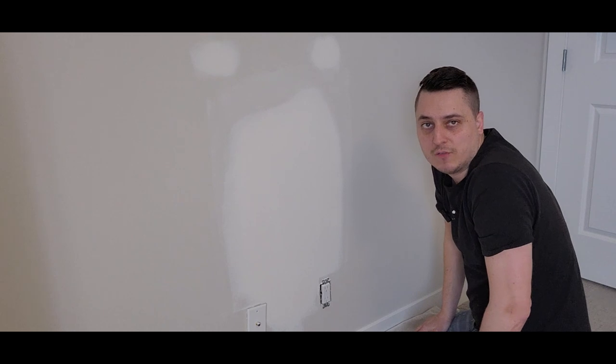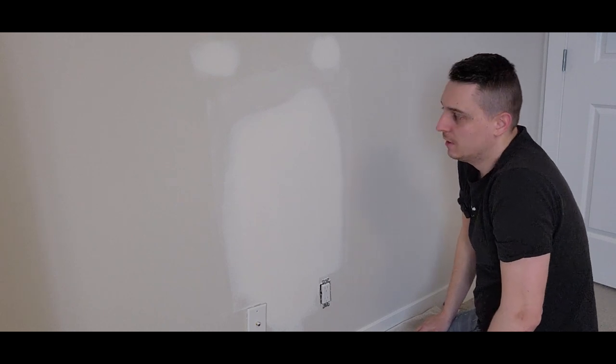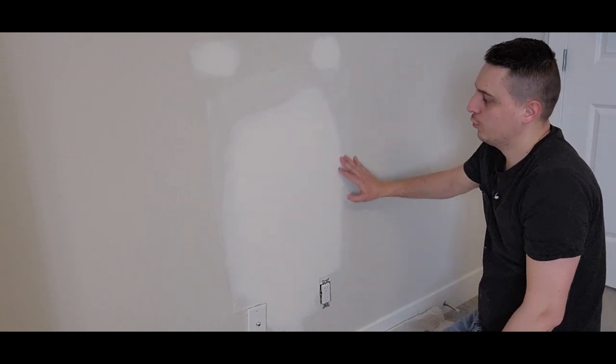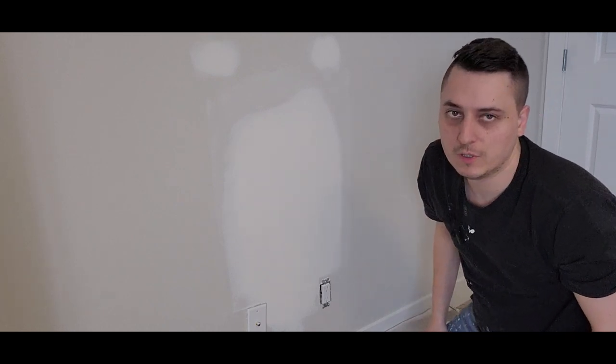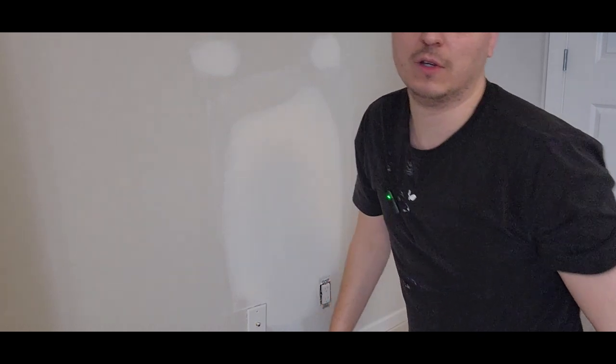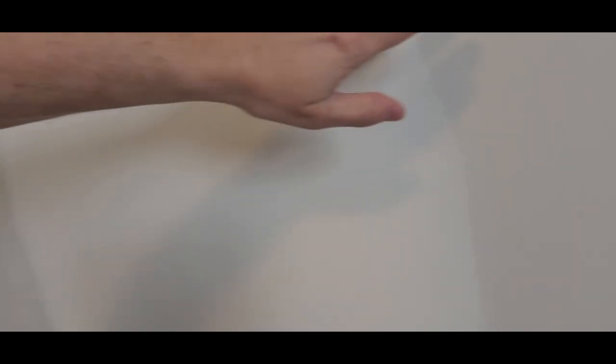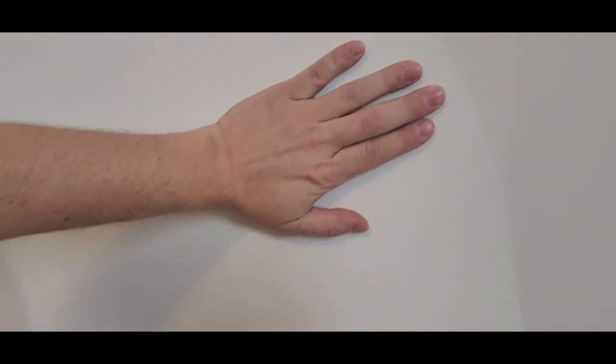There you have it. That's it. I'm going to show you a close-up of these patches. I don't know how well you're going to see, but see, there's no more brown paper. It's nice and smooth. No bump. All these nail holes are filled. The patch up there is nice and smooth also.